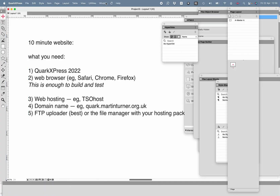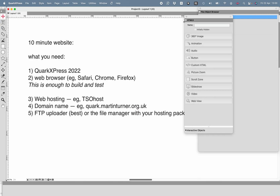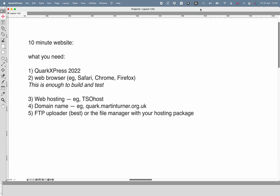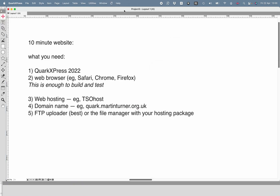Creating a 10-minute website. What you need is QuarkXPress 2022, a web browser such as Safari, Chrome or Firefox — that's enough to build and test your website. But if you want to host it and have it online, you need web hosting, a domain name (for example, I've created quark.martinturner.org.uk for this tutorial — just a subdomain on an existing website), and an FTP uploader. There will be a file manager with your hosting package, but it's less useful. An FTP uploader just allows you to drag files from your computer onto a website.